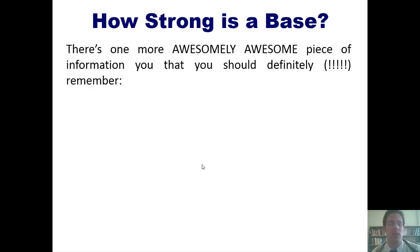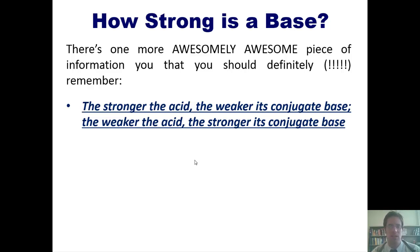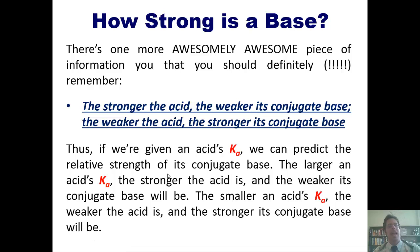Here is one more critically important piece of information: the stronger the acid, the weaker its conjugate base — and the weaker the acid, the stronger its conjugate base. You must remember this; it's crucially important. Thus, if we're given an acid's Ka, we can predict the relative strength of its conjugate base. The larger an acid's Ka, the stronger that acid is, and hence the weaker its conjugate base will be. The smaller an acid's Ka, the weaker that acid is, and the stronger its conjugate base will be.